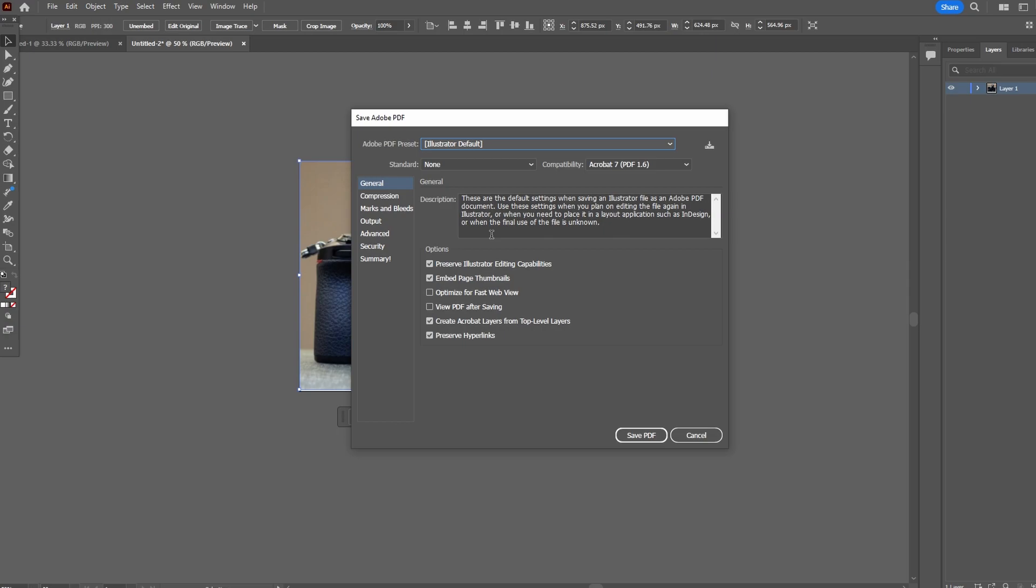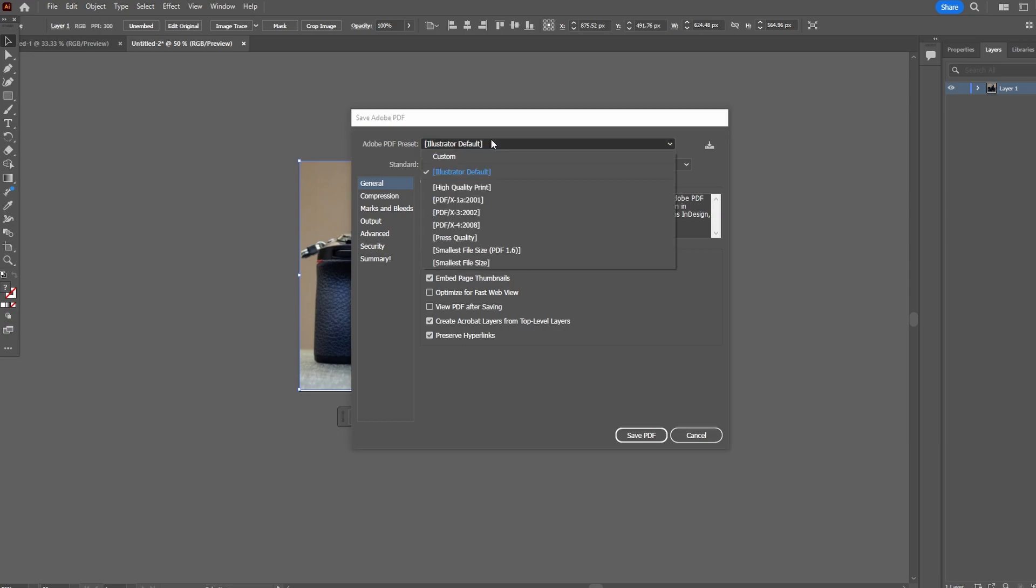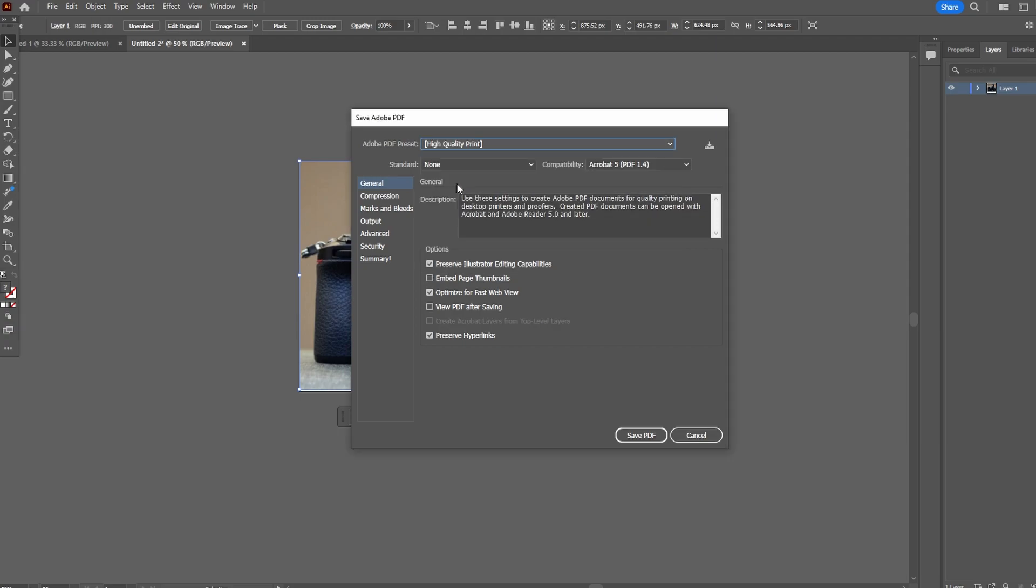Custom PDF Presets: Choose from presets like High Quality Print, Smallest File Size, or Preserve Illustrator editing capabilities. Check this option to maintain the ability to edit the PDF in Illustrator.